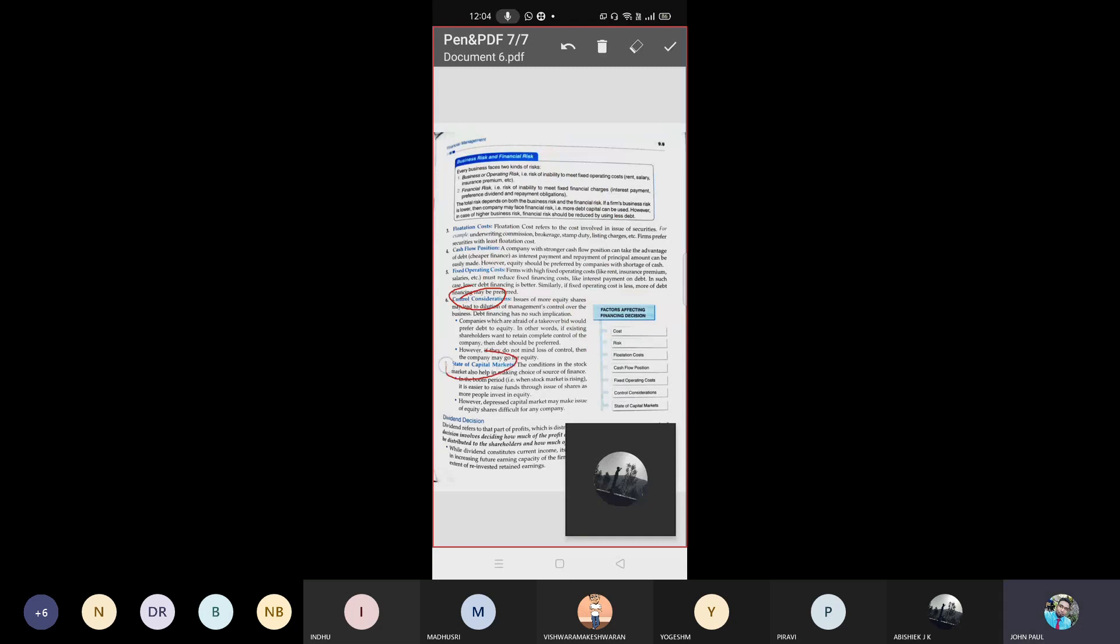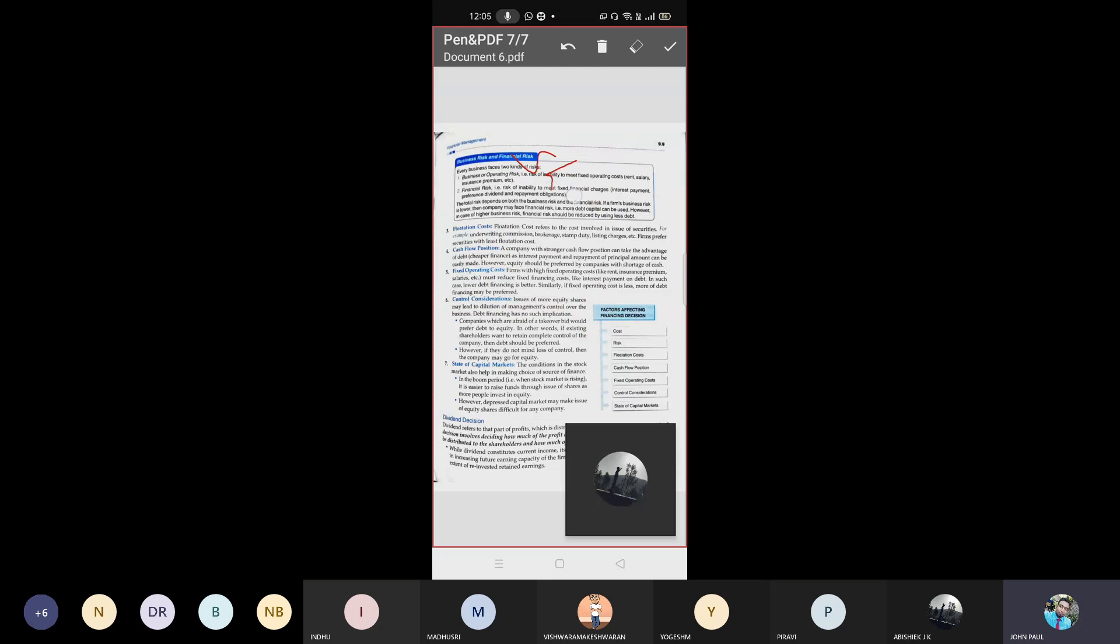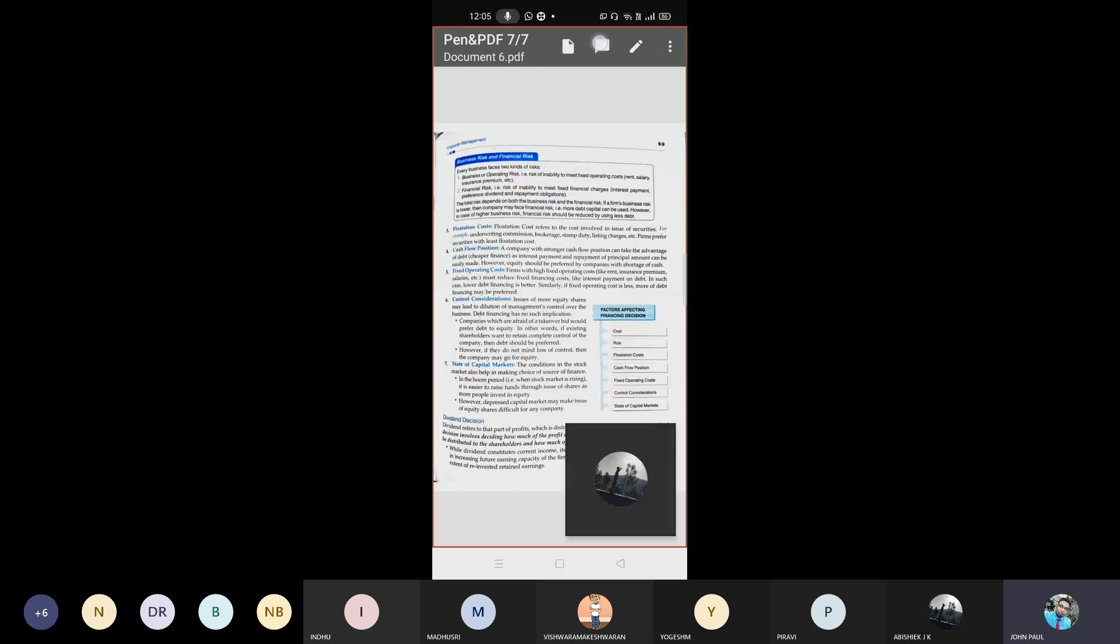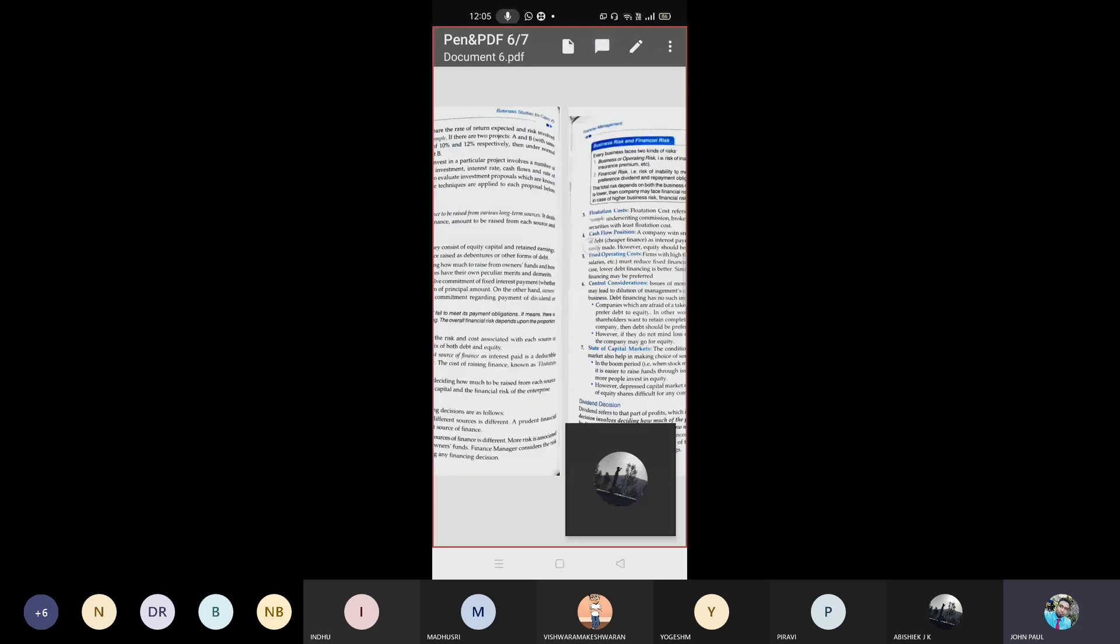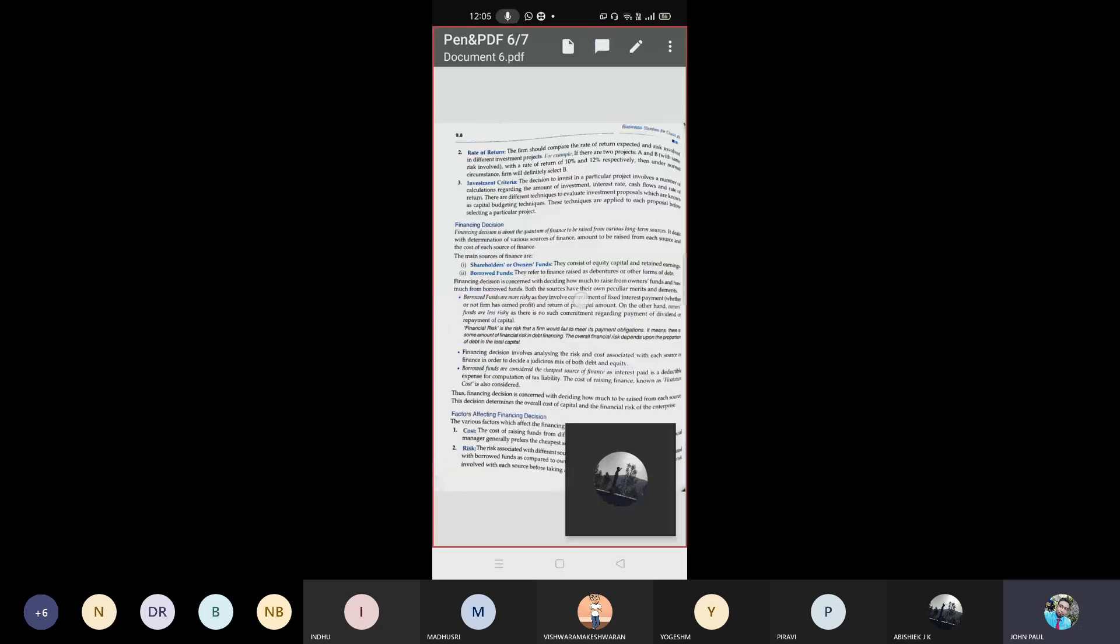Then state of capital market - that is share market. What happened in a couple of weeks back, I think last week - Adani group, they have lost so many crores in share market. Based upon this share market value, this firm value in the share market, he can go for financing. These are the factors which will affect financing decisions.